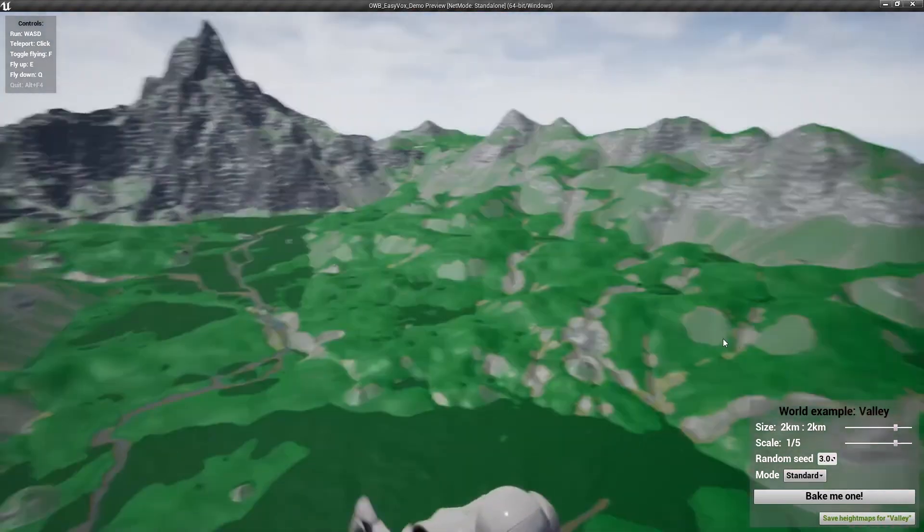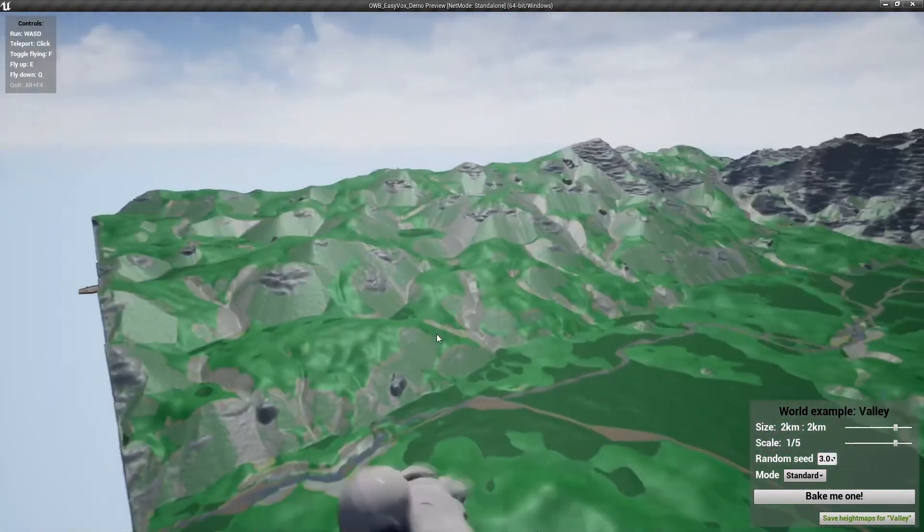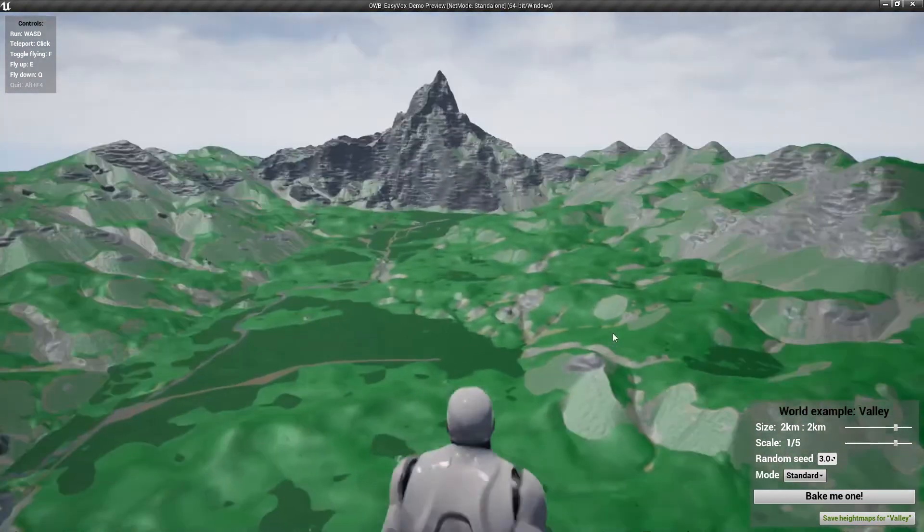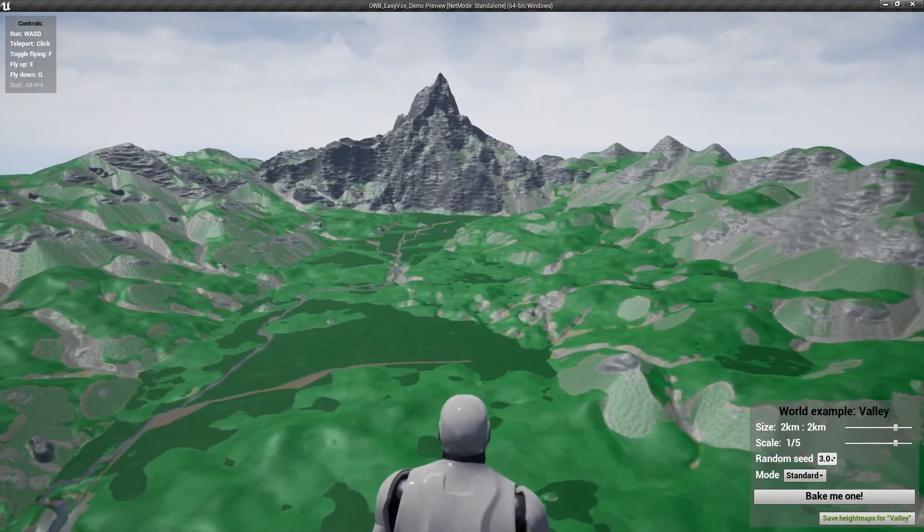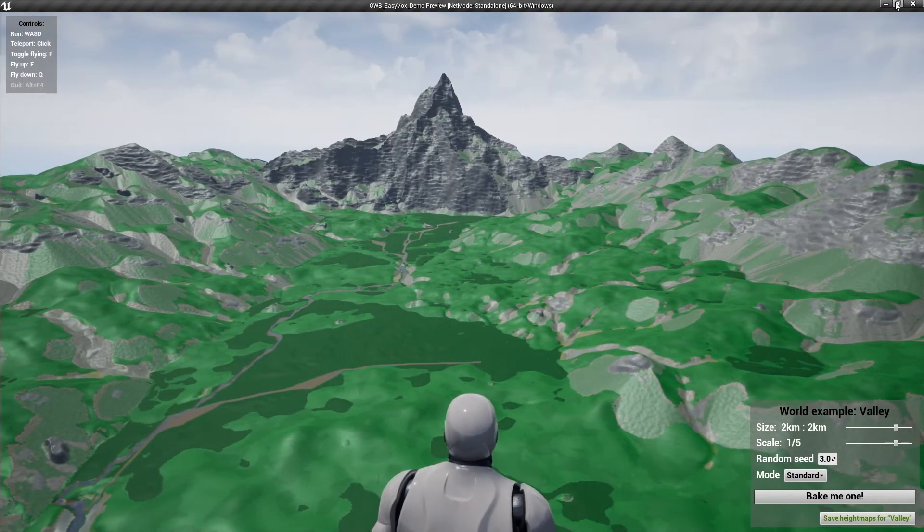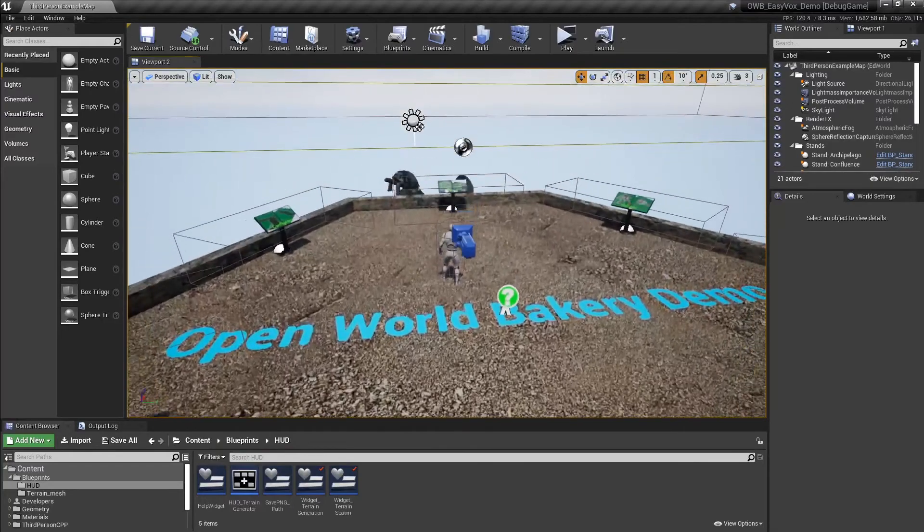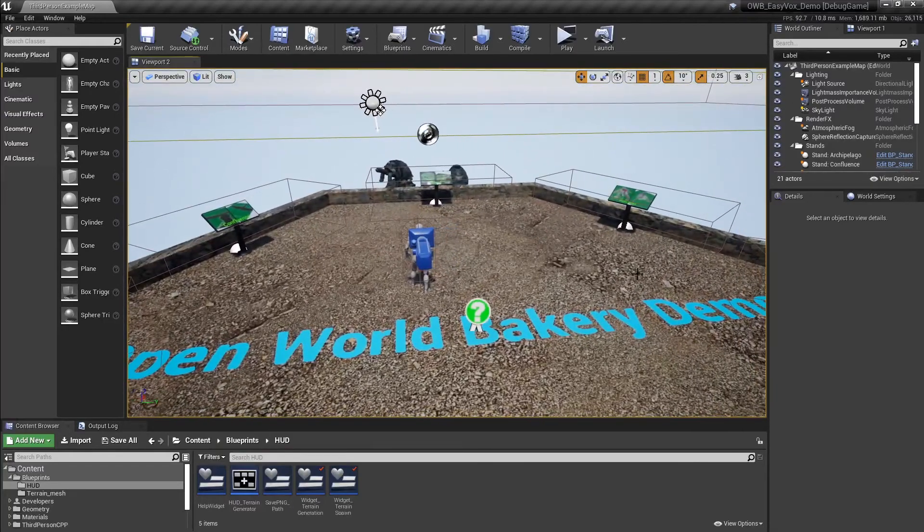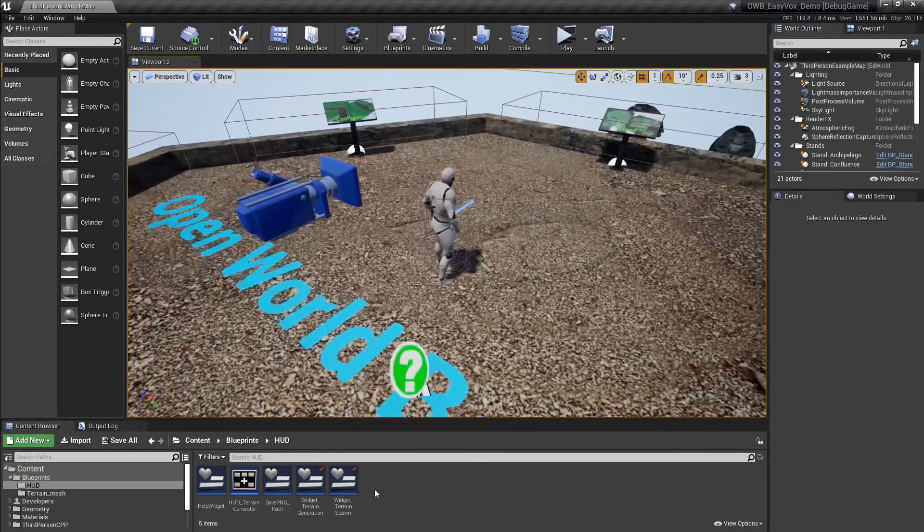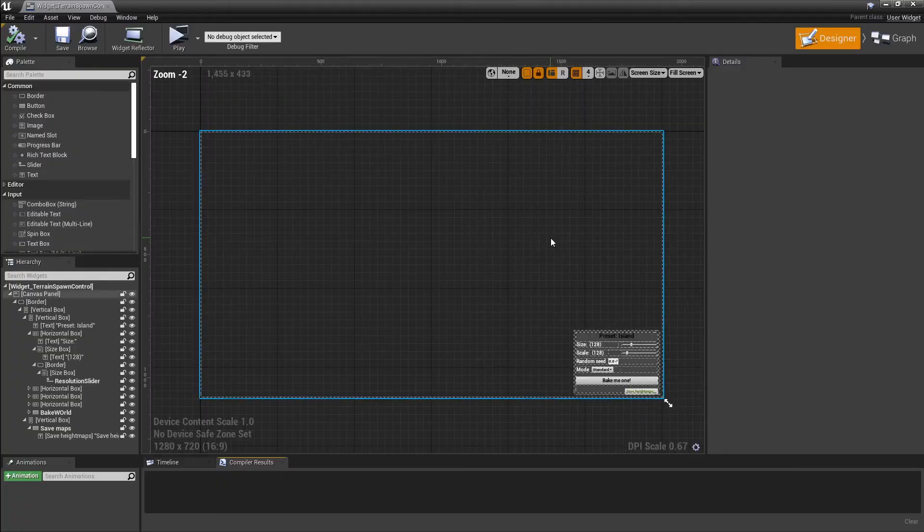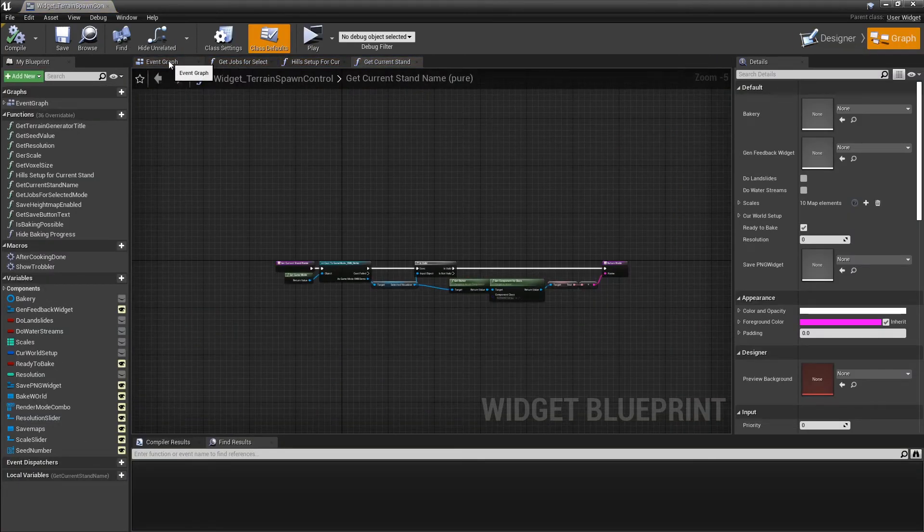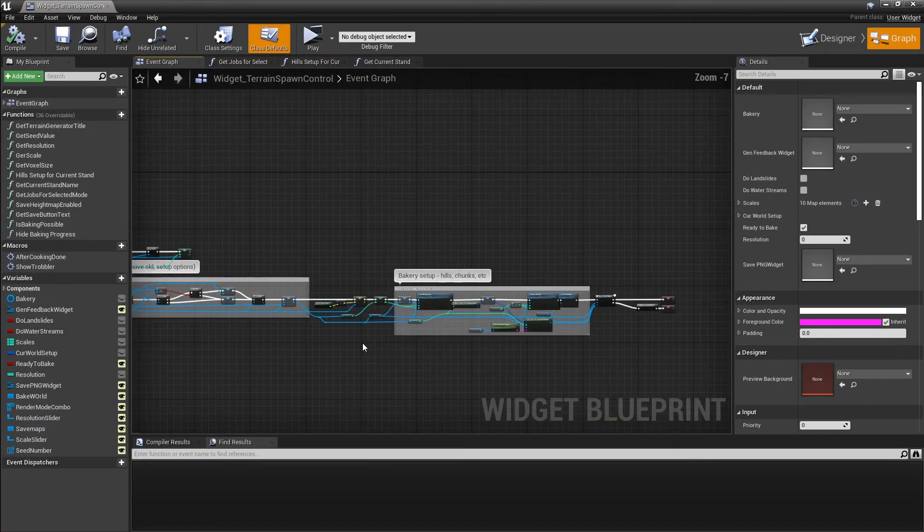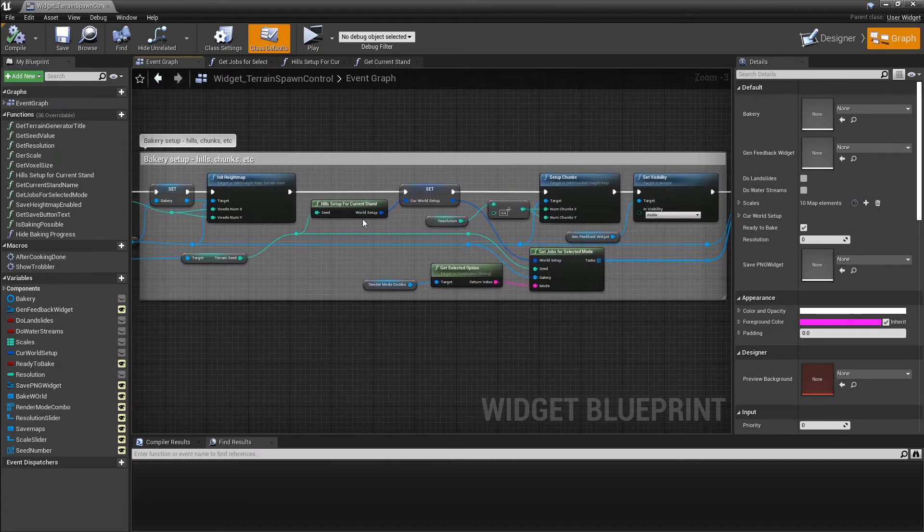So we've seen how it works. I think now it's time to look under the hood. So we will close this and see. The core code for this world generation looks more or less like this. So this is the working code.